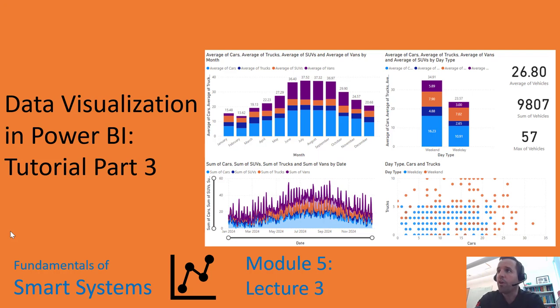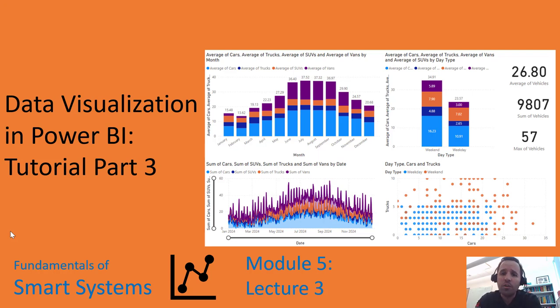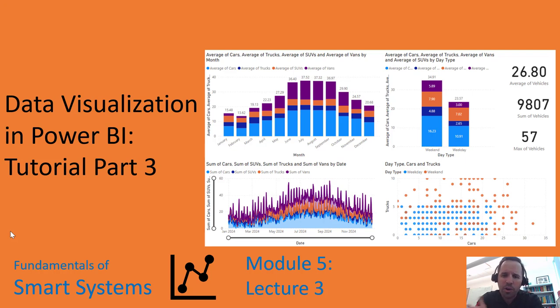Hi and welcome back to our video lecture series for our Smart Systems course. We're going to be continuing our tutorial of Power BI. Power BI stands for Power Business Intelligence. It's a great data visualization and dashboarding tool where you make incredible interactive visuals to help you really gain appreciation for data.